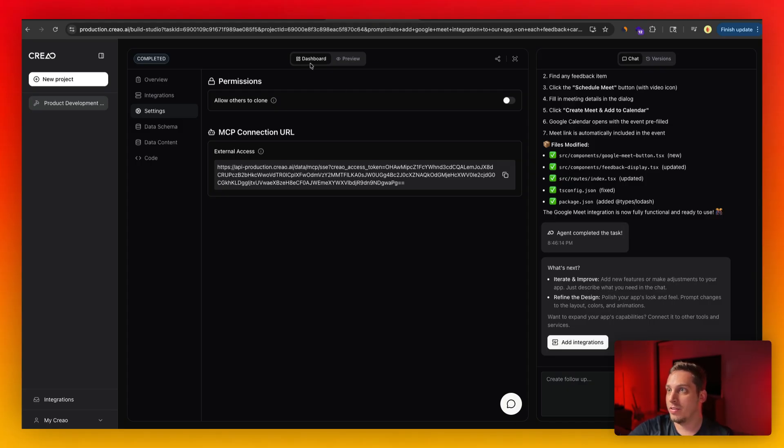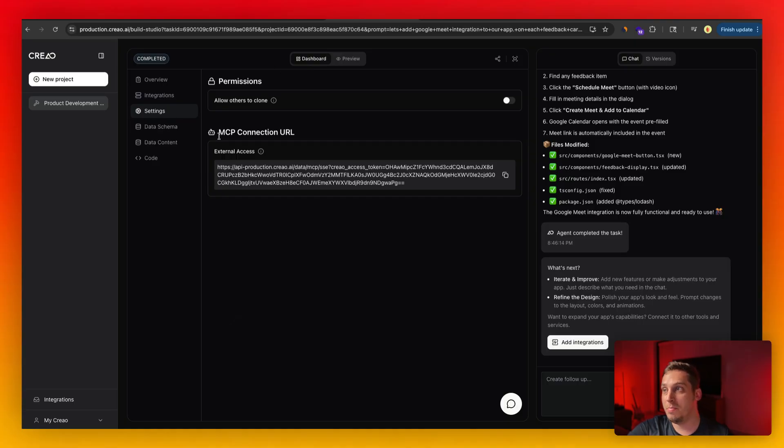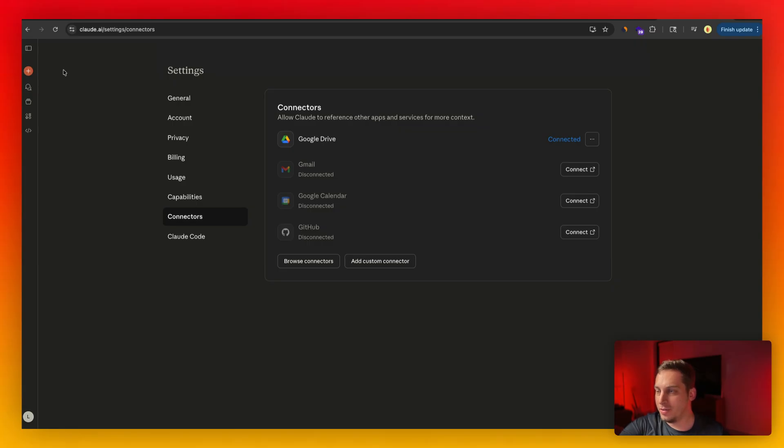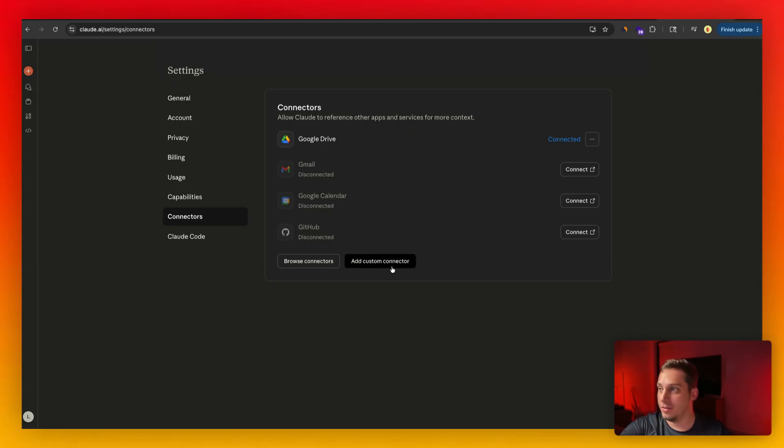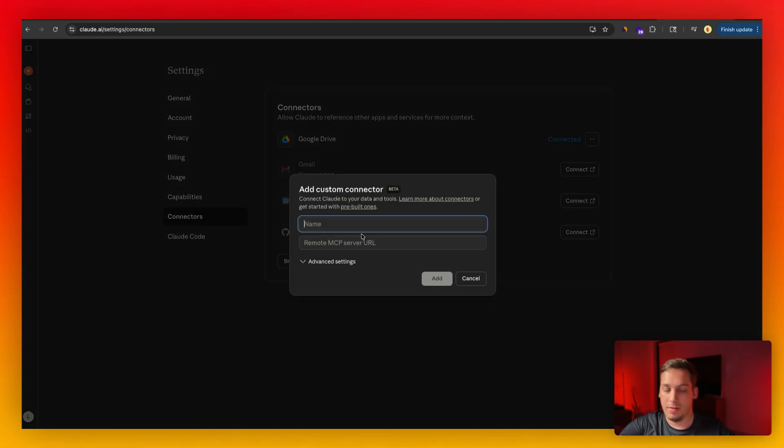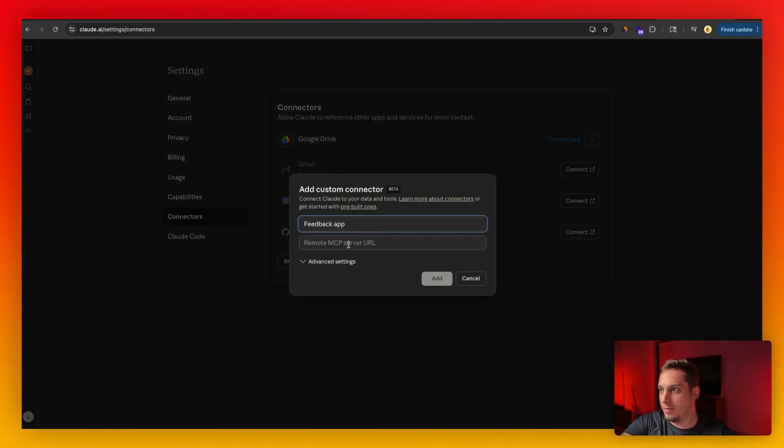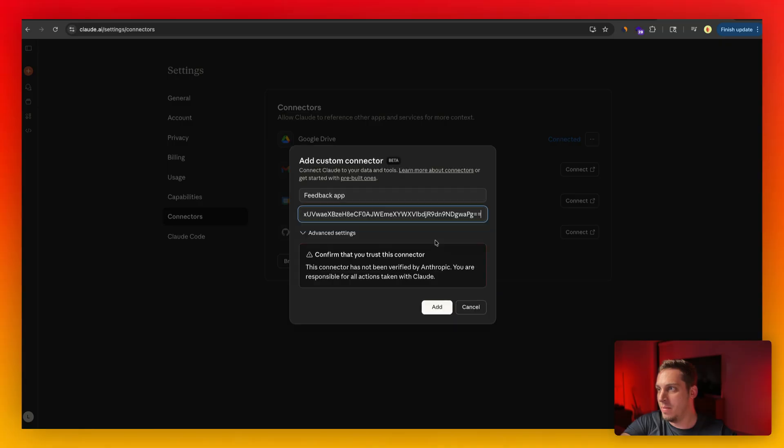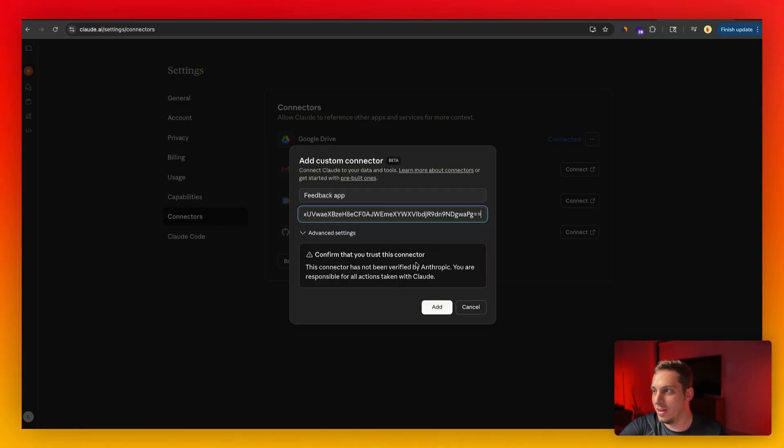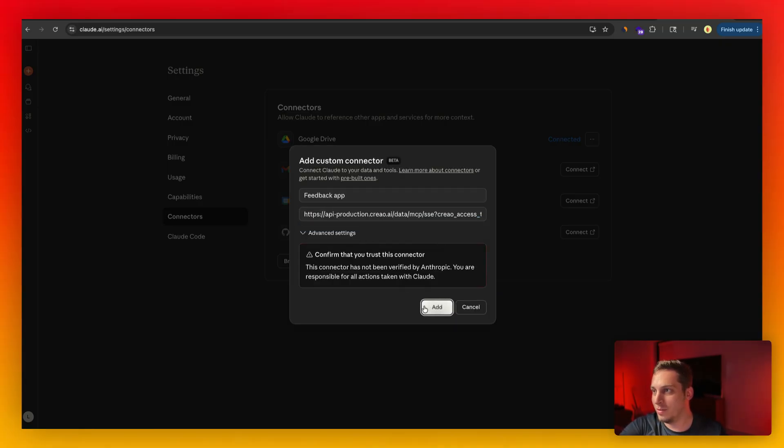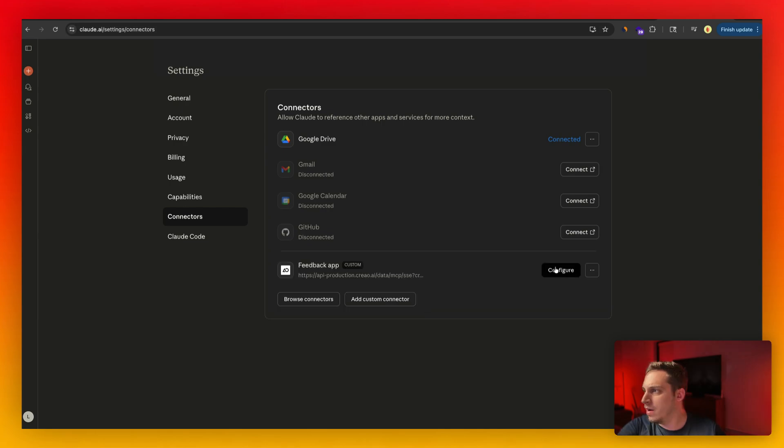So inside of your project settings, if you go to dashboard and settings, we have this MCP connection URL. I'm just going to copy this. Now inside of Claude, what you can do is you can go into your connectors and you can add a custom connector. So we can go over here and we can say, this is our feedback app and we can paste in this MCP server URL. You want to confirm that you trust this connector. Yes, we do. So let's add this. And then when you configure it, you want to make sure that everything is checked on.